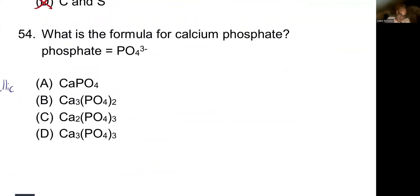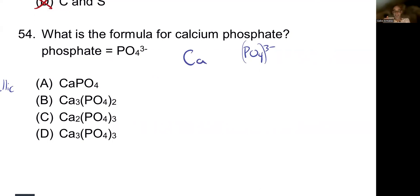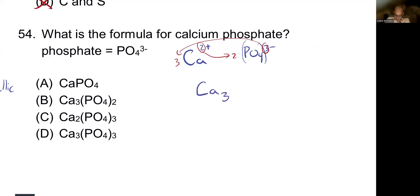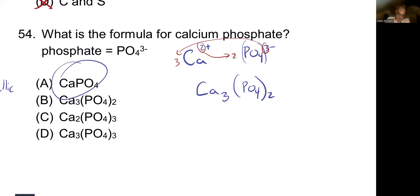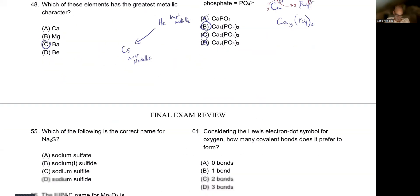What is the formula for calcium phosphate? Phosphate is PO4 with a 3− charge — always write all of it. Calcium is in group 2: loses 2 electrons, becomes Ca2+. Cross-multiplying: take the 3 from phosphate and give 3 calciums; take the 2 from calcium and give 2 phosphates. This gives Ca3(PO4)2. Remove parentheses only if there's one of a polyatomic group. The answer is Ca3(PO4)2.